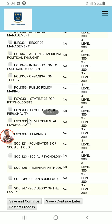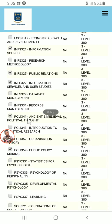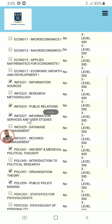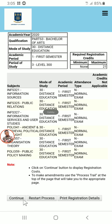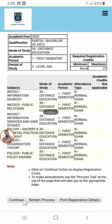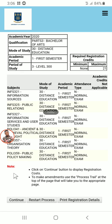Go through the courses you want to register for and select them. Make sure you select the appropriate courses. When you are done selecting, click on Save and Continue and wait. These are the courses you have selected — click on Continue.